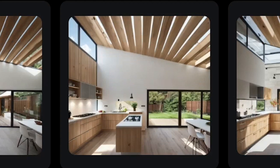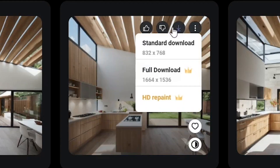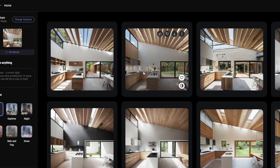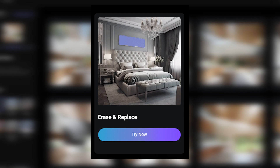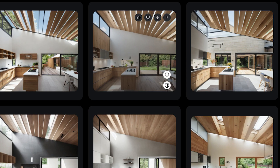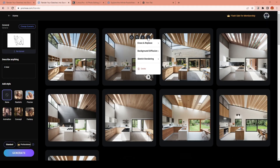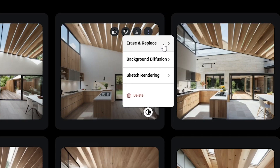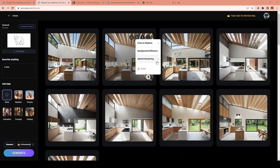I like this result, but I want to edit the roof part to have a solid surface without these tiny openings. I can use the erase and replace feature for this — the workflow is pretty easy. Once you like one of the versions you generated, from the three-dots icon on the top right, you can choose to erase and replace parts you don't like, add extra elements on top of your design, send the image back to sketch rendering to generate alternatives, or use background diffusion to change the background for your object.